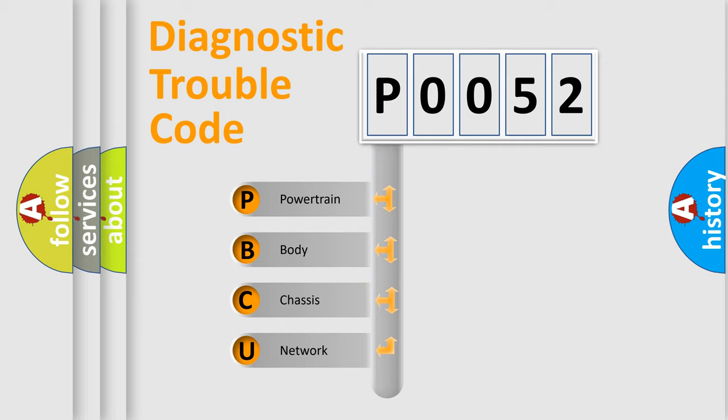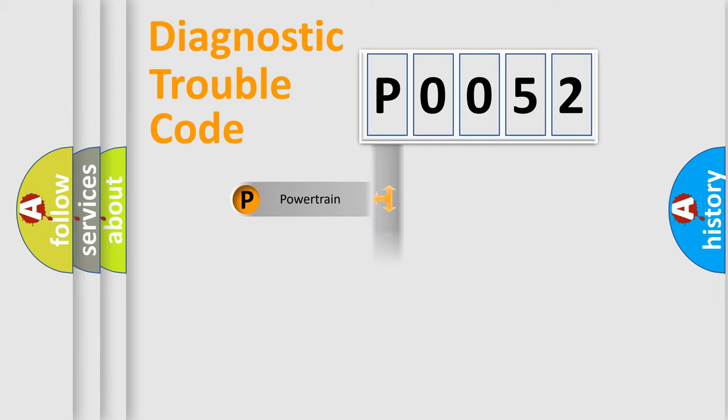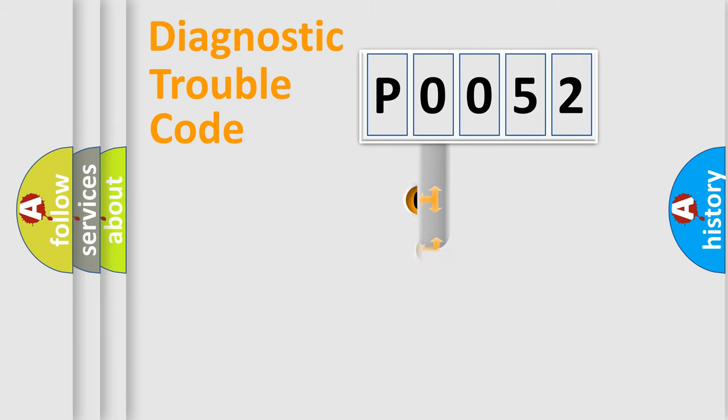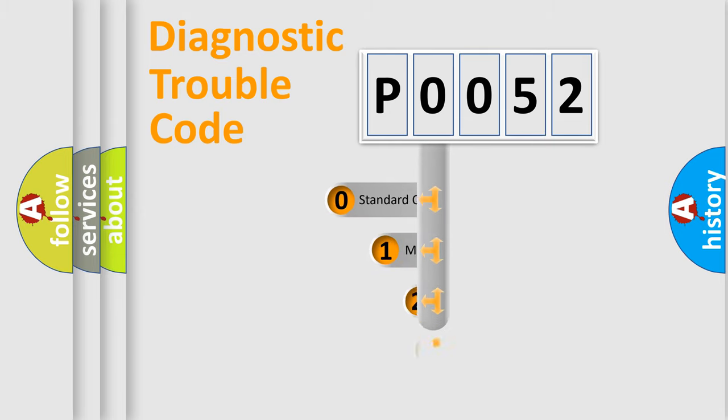We divide the electric system of automobiles into four basic units: Powertrain, Body, Chassis, and Network. This distribution is defined in the first character code.